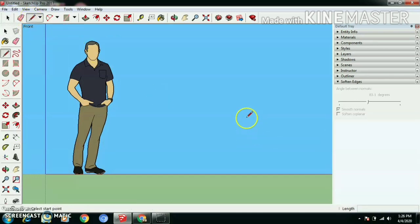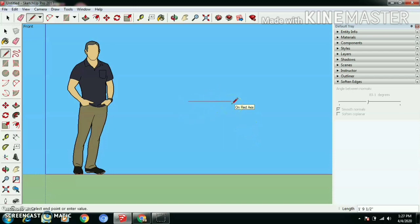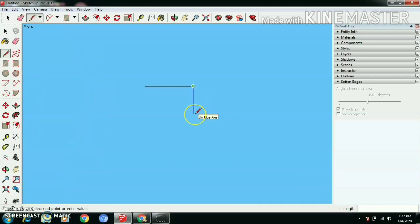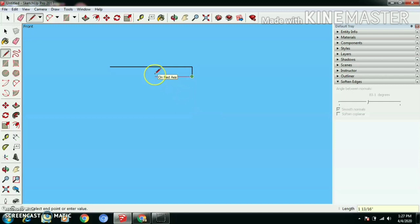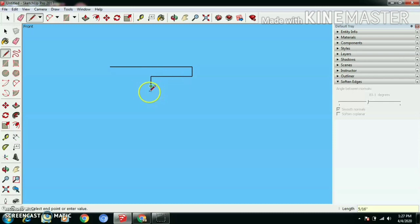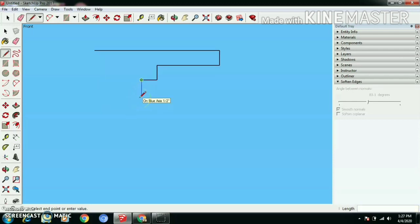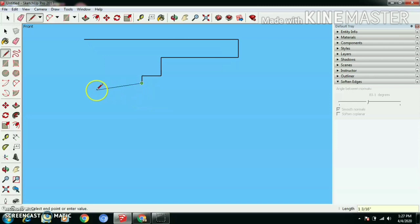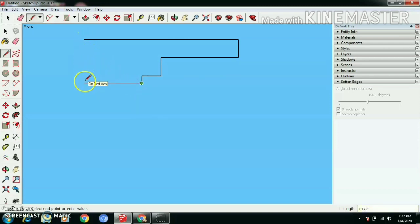Select line tool and draw a line horizontally 4 inches, vertically downside half inch, to the left side 2 inches, downside half inch, left side half inch, downside 0.2 inch, left side half inch.